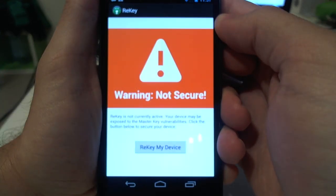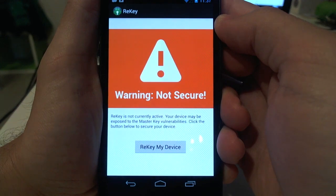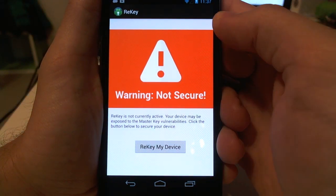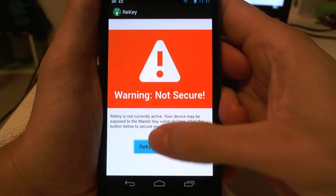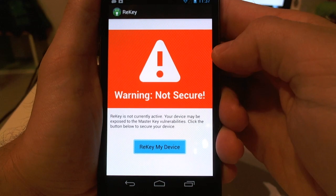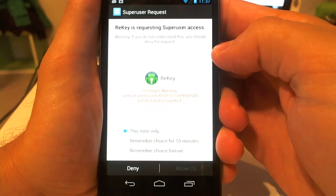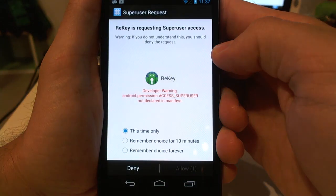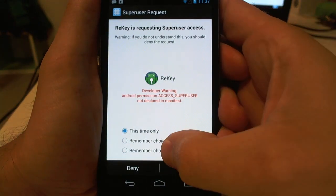After downloading and installing the application, simply press the ReKey button to patch your device. If you have a super user app, you'll see a prompt to grant the ReKey application the permissions it needs to patch the vulnerabilities.